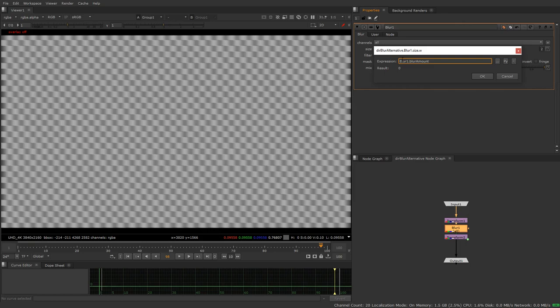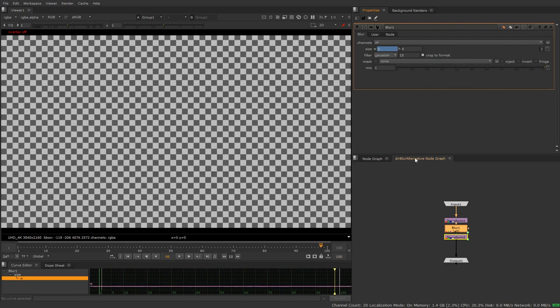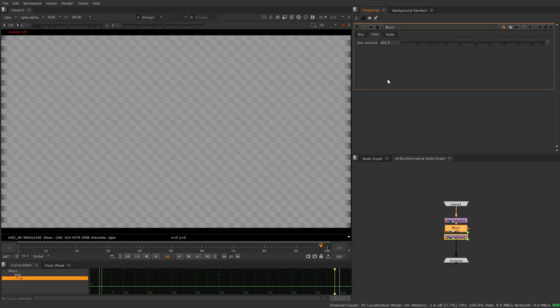And what this is going to do is we don't need to put blur one here because it's inside its own node. So by default if you don't put anything here nuke is going to search the node that it's inside. So now that we have this we can move our slider and get a bigger blur amount just like this.